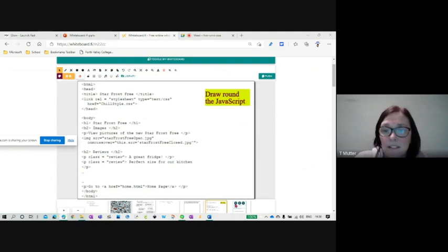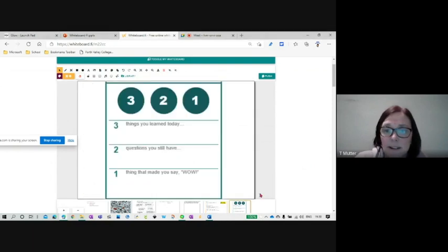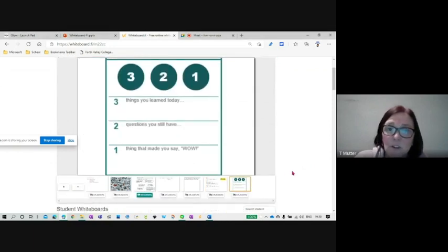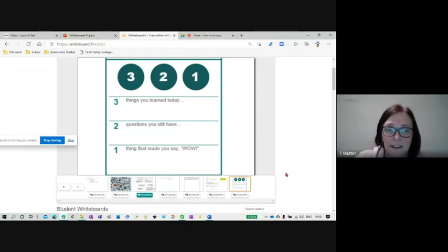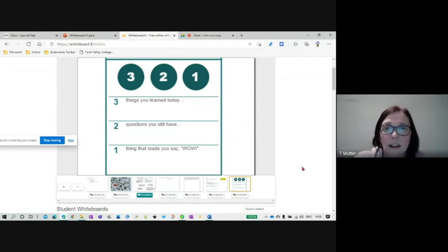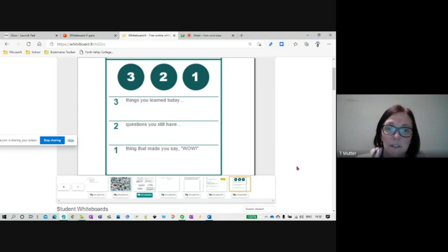Other things I've used it for is plenaries. So three things you've learned today, two questions you still have, and a thing that made you say, wow, which is usually, can we draw on this in the end? So quite often I get asked if I can just clear the boards and let them doodle.